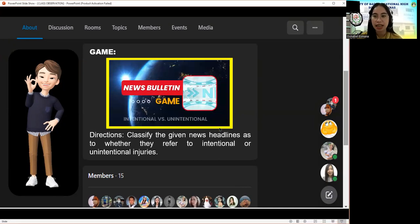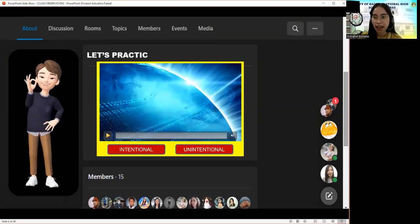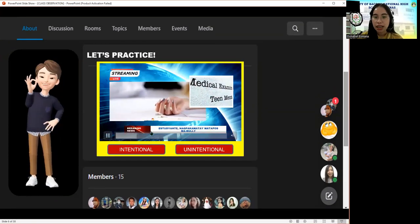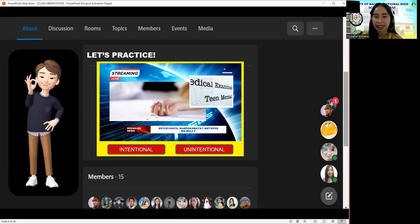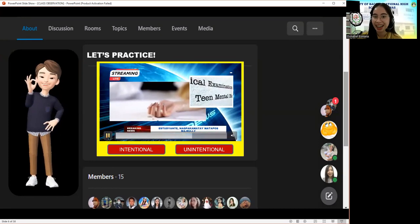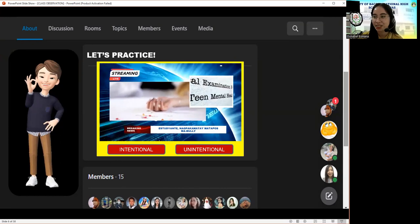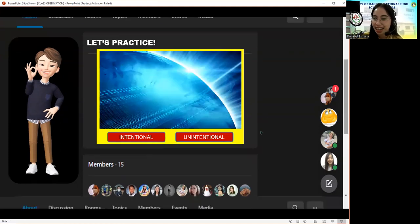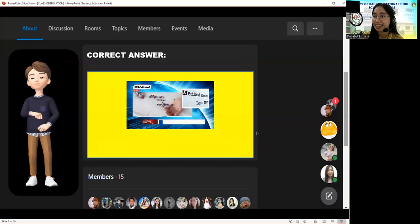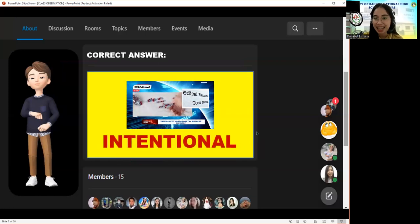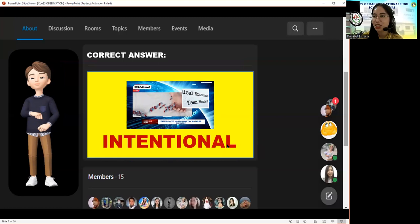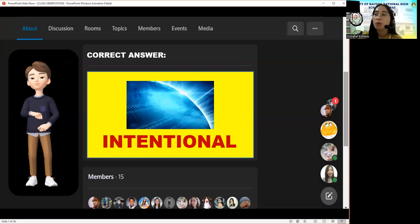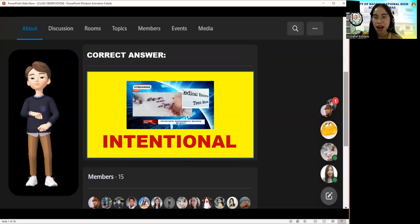Here is the first news headline. What do you think is the answer — intentional or unintentional? That is unintentional. Good job, Mia. You're the first to enter the correct answer, but no point yet since this is only a practice.